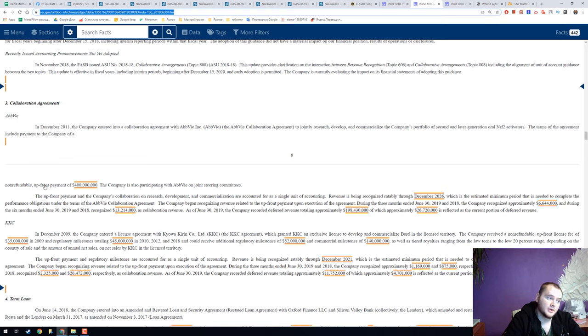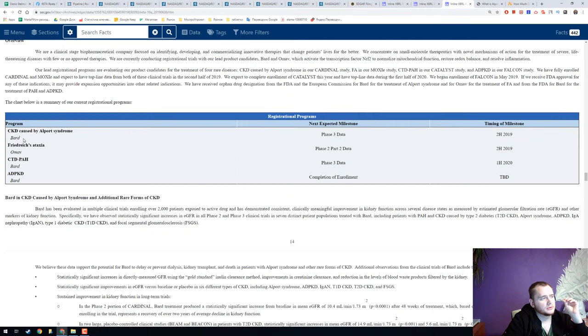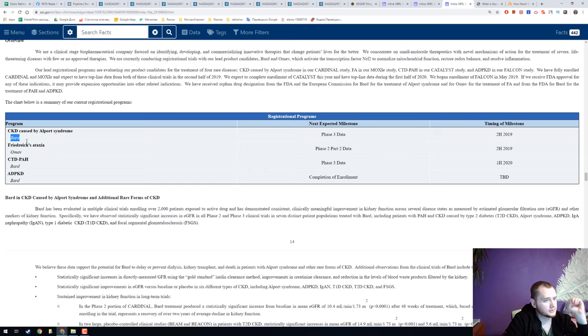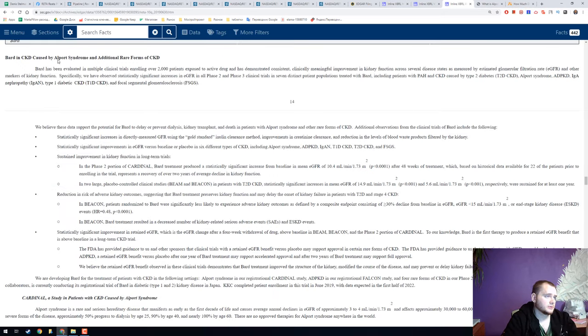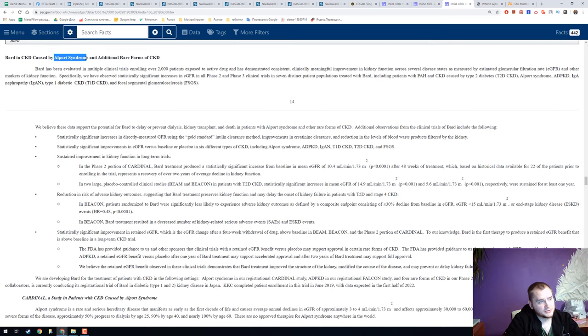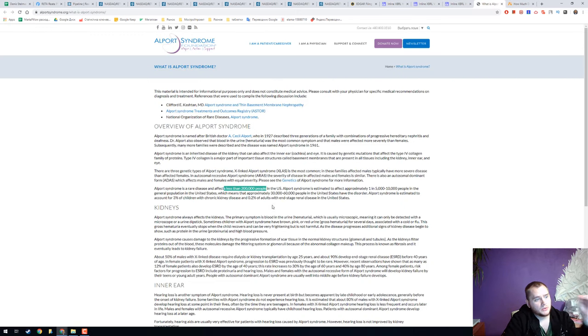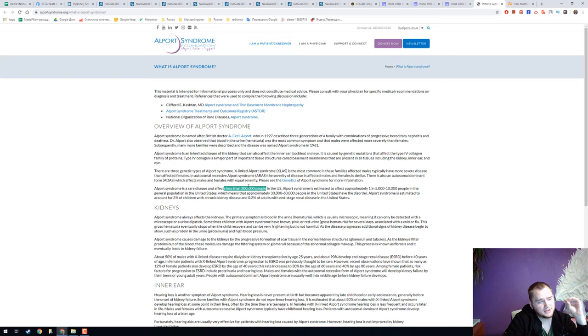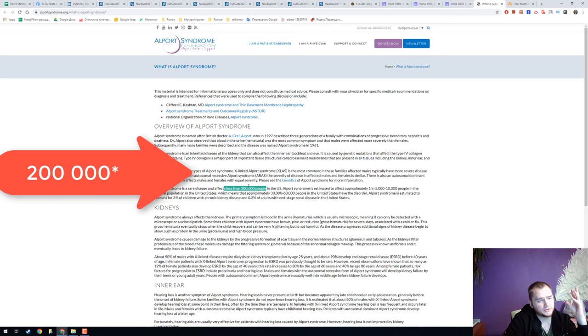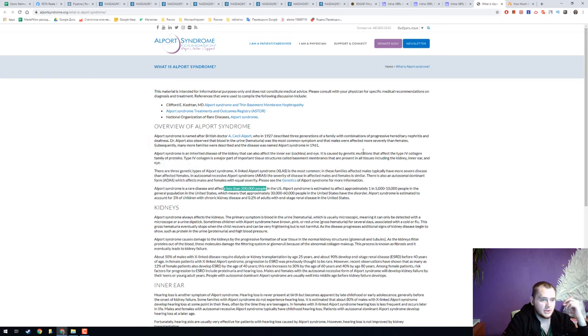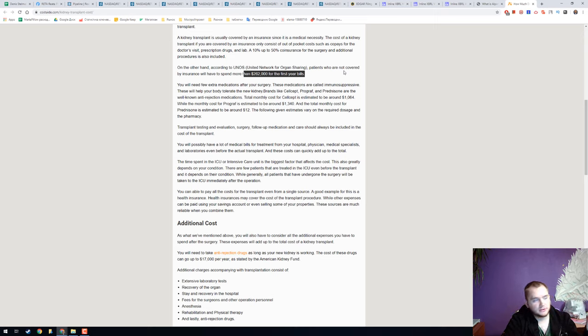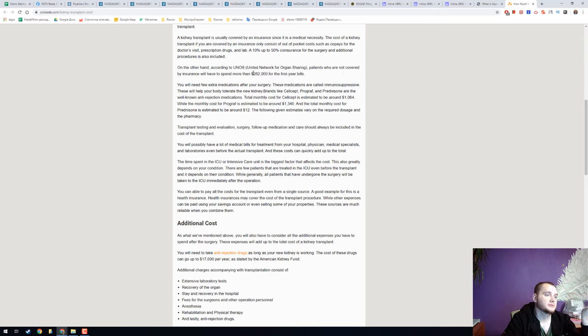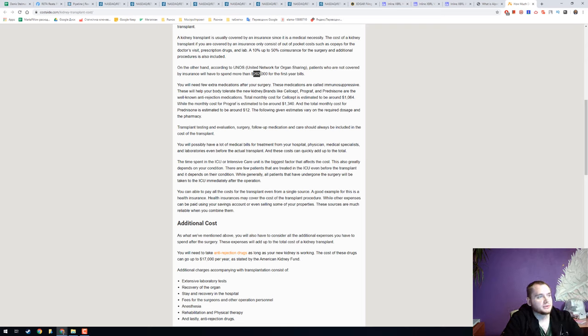AbbVie paid an upfront payment of 400 million dollars. I really want to talk about bardoxolone methyl. BARD can heal your kidneys if it goes from Alport syndrome. We have less than 2,000 people in United States with Alport, and if you wouldn't treat it you will need a kidney transplantation and kidney transplantation costs very much, 262,000 dollars.